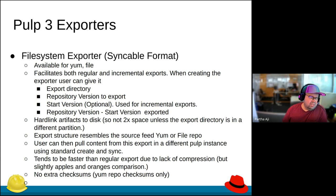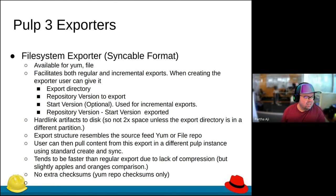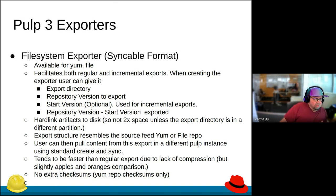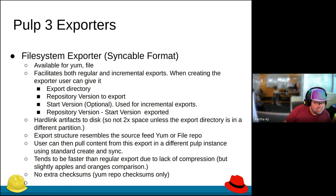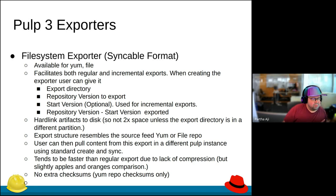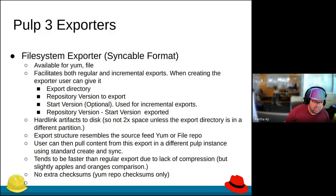The idea with the filesystem exporter is it's available for yum and file. The export behavior is similar — you create an exporter, a directory, specify repository versions, and it supports both incremental and regular exports. One key difference is this one hard-links artifacts to the export directory.